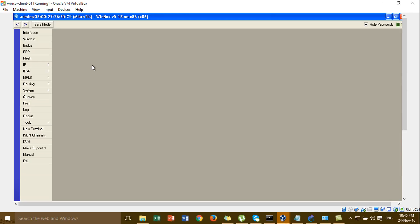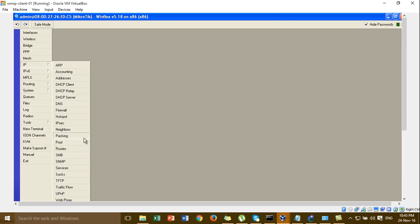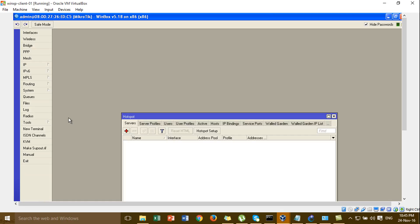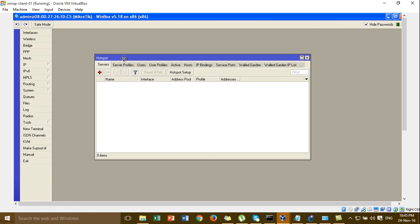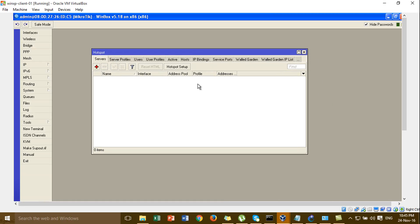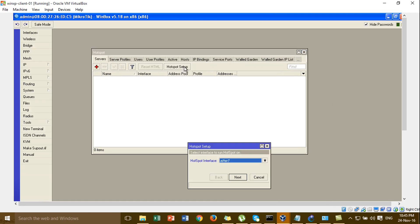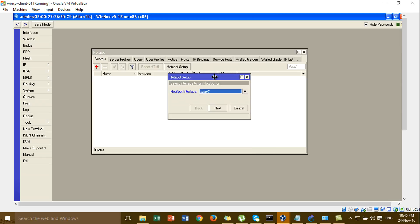I'll click this one, I'll go to the IP and then the hotspot. Then click the hotspot setup.